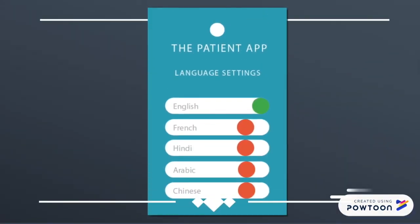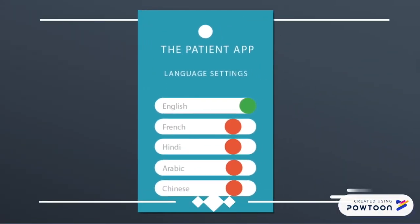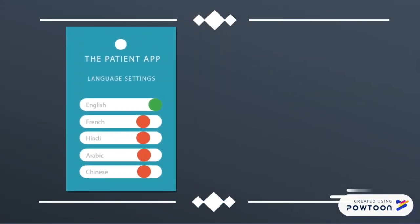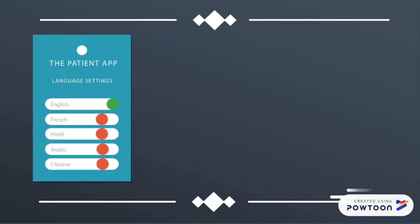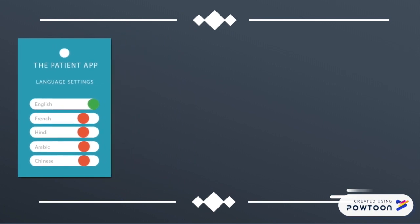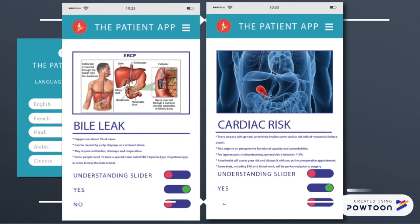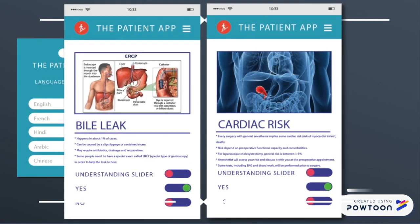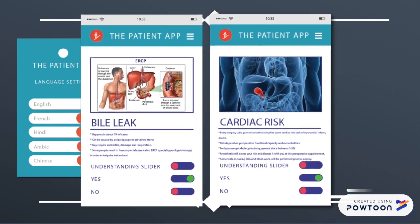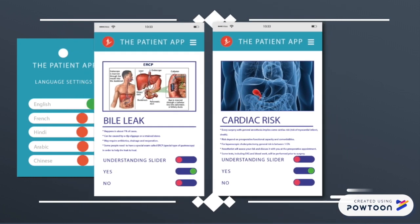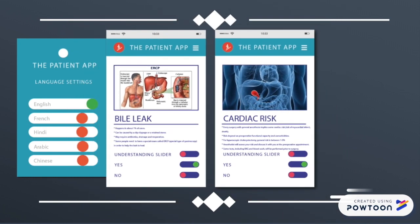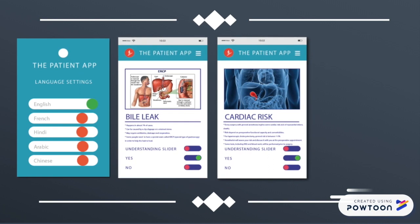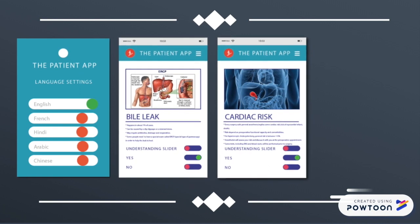The app has a number of features including different language settings. There is a library of information about the procedure with a section to ensure that patients understand the information. If not, I'll be able to write a question in the comments section to ask at my next appointment. This way I won't forget any questions I have for the doctor.